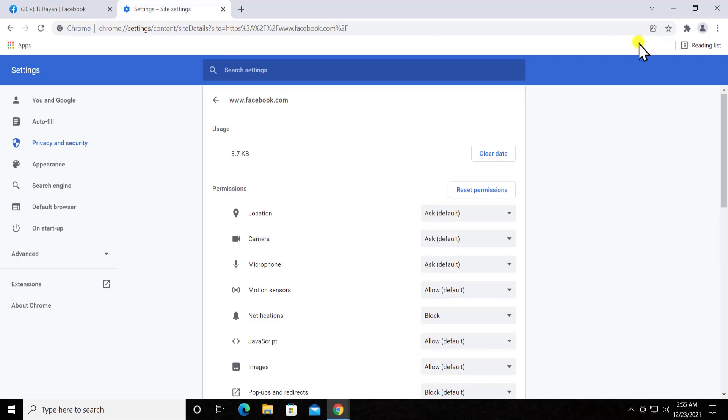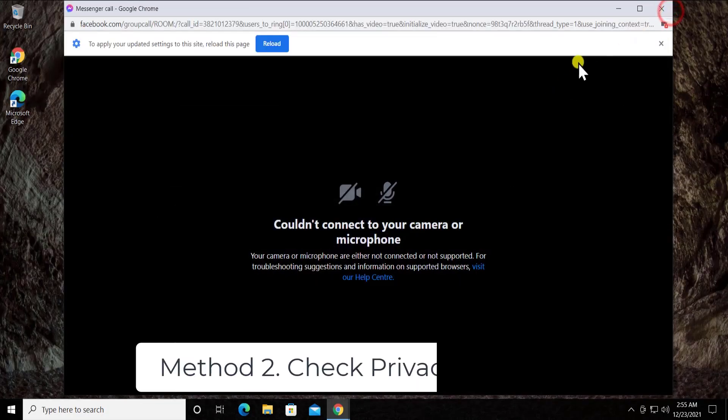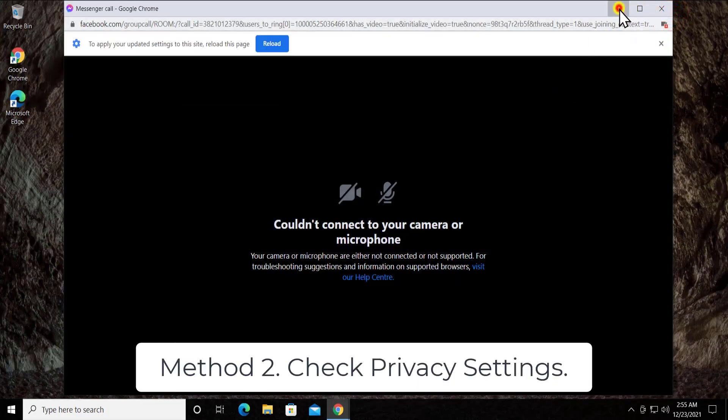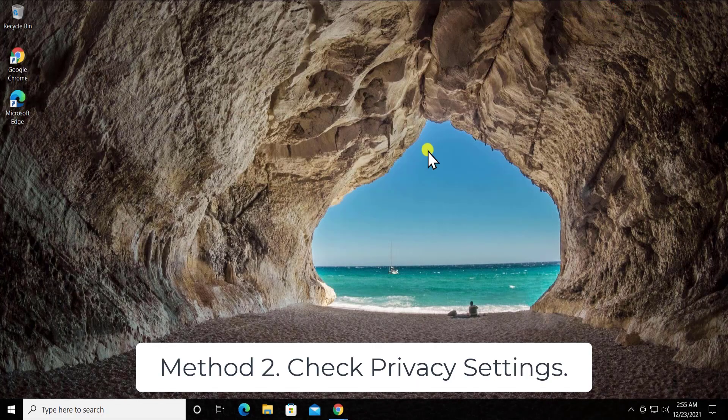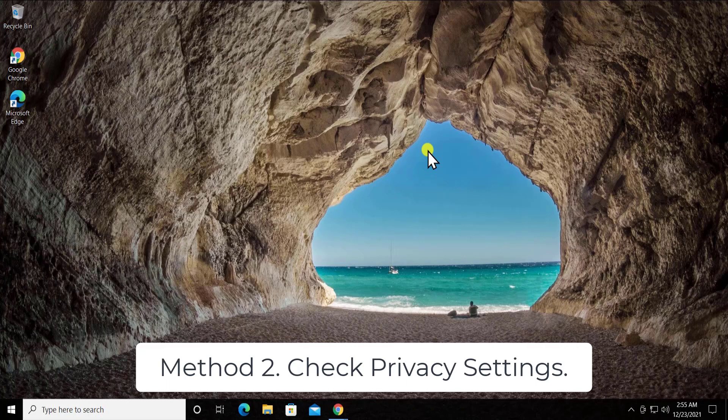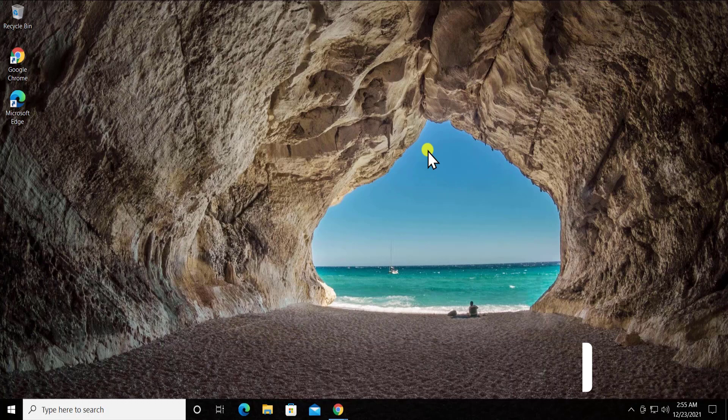After doing this, let's move on to Method 2: Check privacy settings. As you have fixed the problem related to the browser so that browser can ask you or show a pop-up notification for the camera or microphone, the next step is to check the privacy setting in your Windows 10.